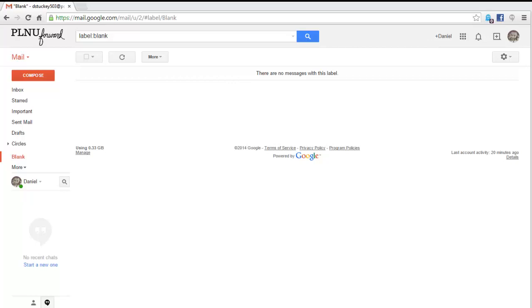So normally you would use your username and password to log into the account, and two-step would cause a second step to happen after you put in your username and password.